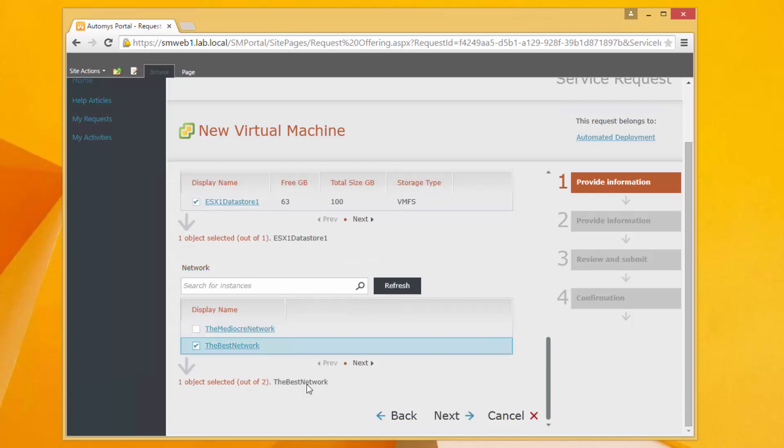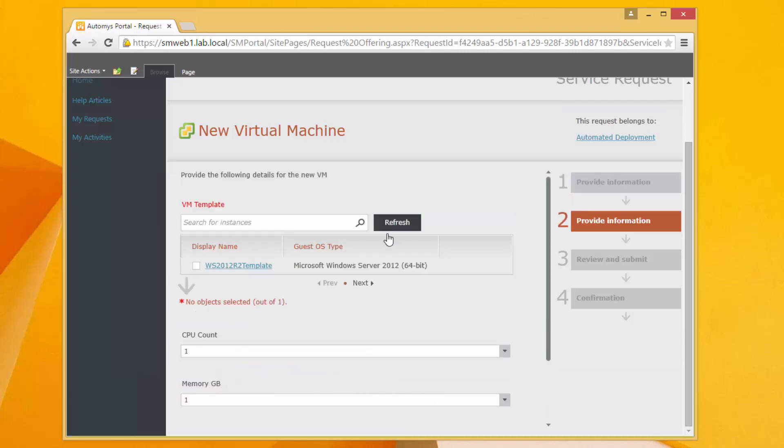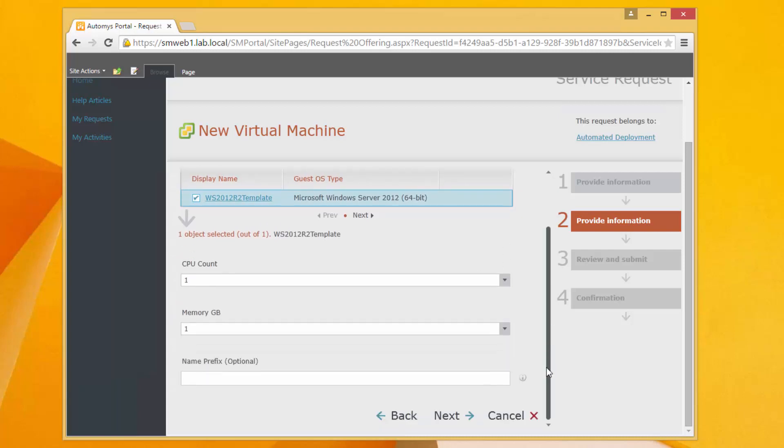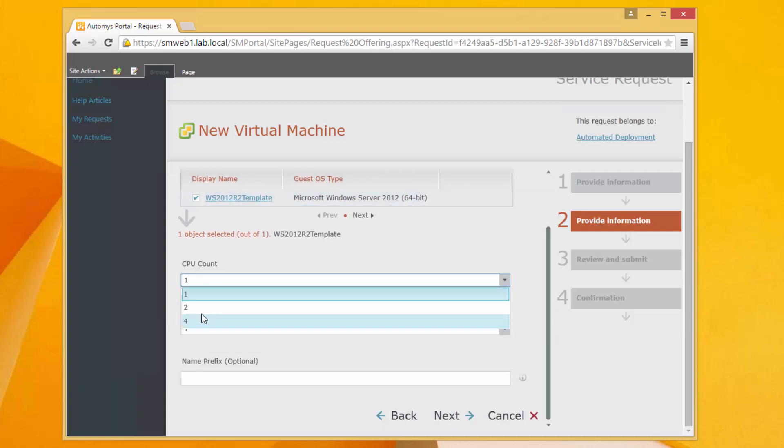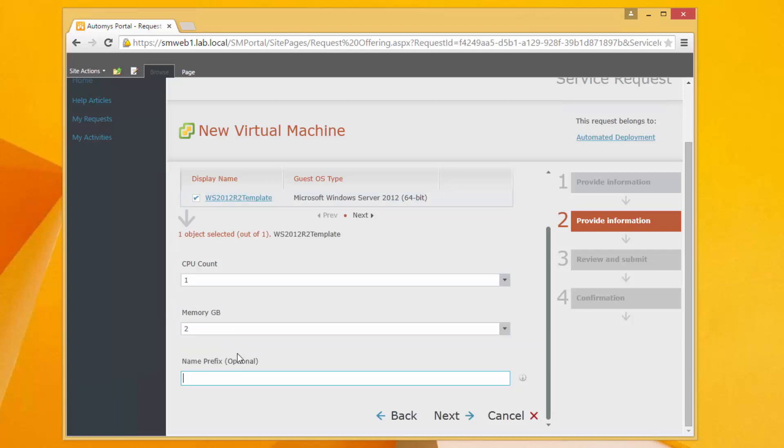And I go through this form and I select just the elements that are needed to build this machine. Obviously I don't want the mediocre network so I'll select the best network and I'm going to pick a template. In this case my environment I just have this one template defined and then just a couple simple questions how many CPUs do you want I'll do two and I'll do two gigs of memory.